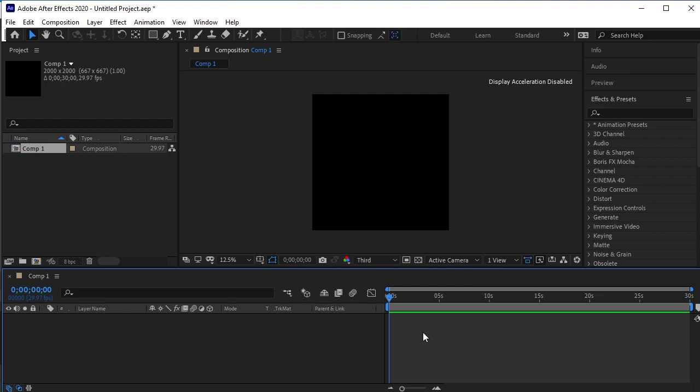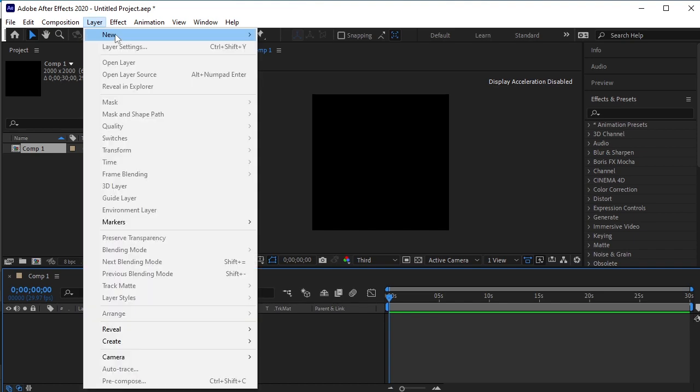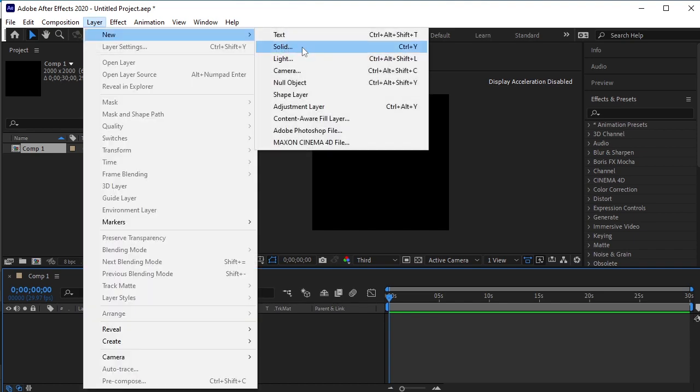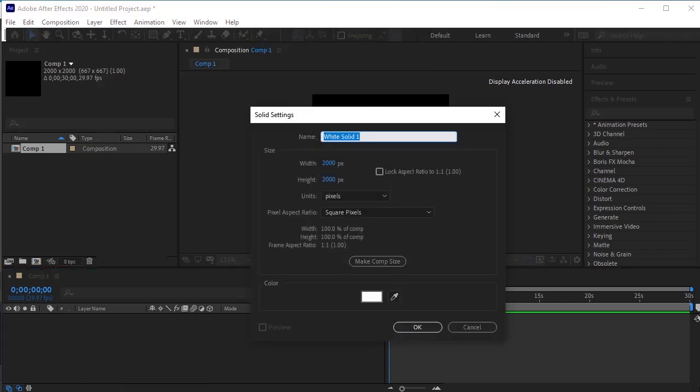We will make the background layer first. Go to Layer, New, Solid. I'll name it White Background.